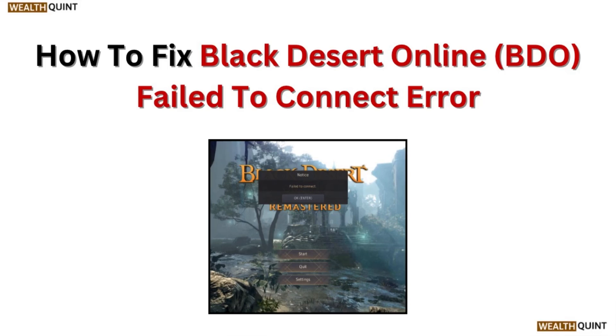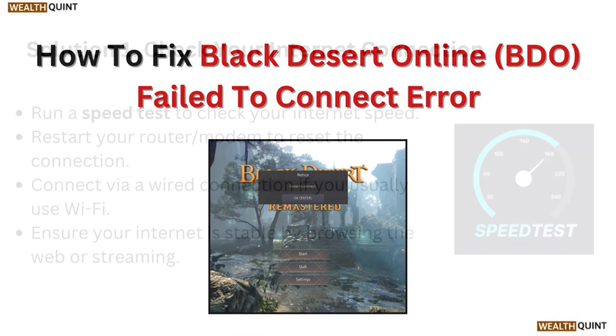Hi, welcome to our channel. In this video we will discuss how to fix Black Desert Online fail to connect error.